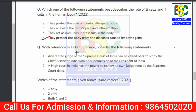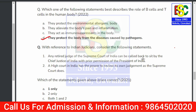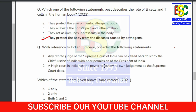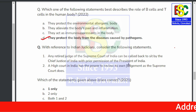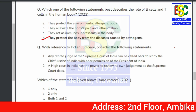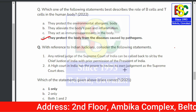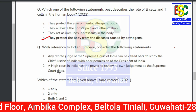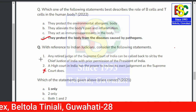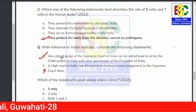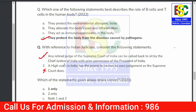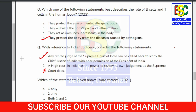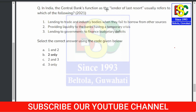Next question on Indian judiciary: Statement 1 — any retired judge of the Supreme Court of India can be called back to sit by the Chief Justice of India without permission of the President of India. Statement 2 — a High Court in India has the power to review its own judgment as the Supreme Court does. Statement 2 is incorrect; Statement 1 is correct.